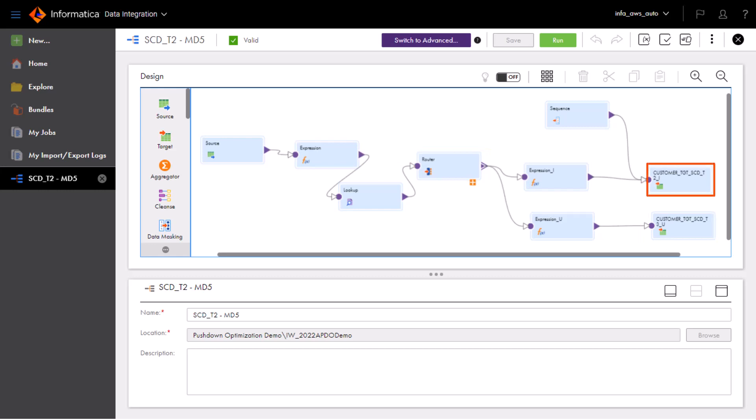The first target transformation performs an insert operation to add new rows to the target database, and a sequence generator transformation generates identifiers for the new rows. The second target transformation performs an update operation to update existing rows in the target database.